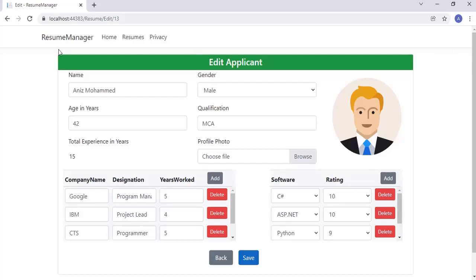Hello all, this is Anis with you. Welcome to my channel. In this video tutorial, you will learn how to make a master detail CRUD application in ASP.NET Core using MVC pattern with Entity Framework Core, Advanced JavaScript, jQuery and CSS. The main objective of this application is to save the master and detail records together in the easiest and best way.